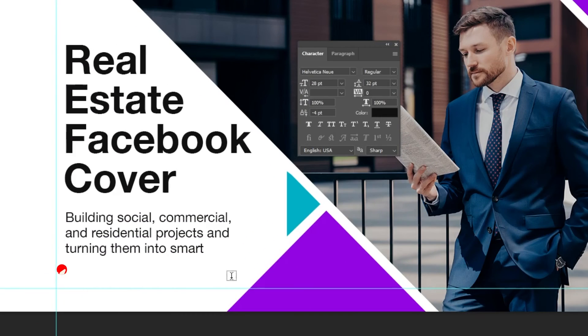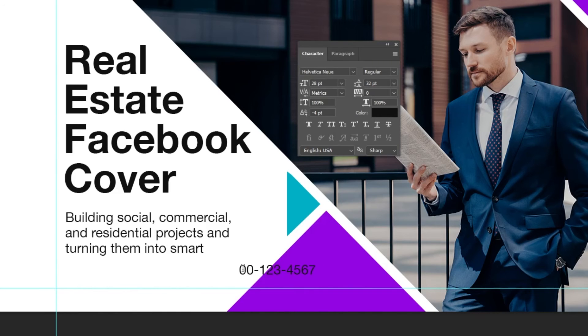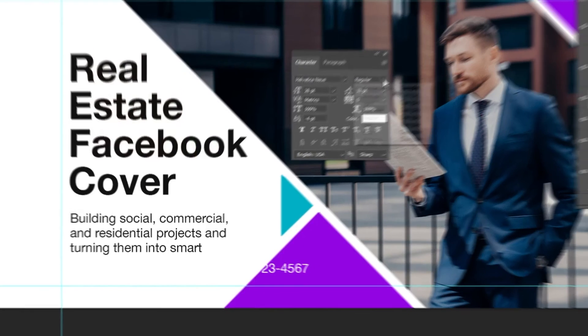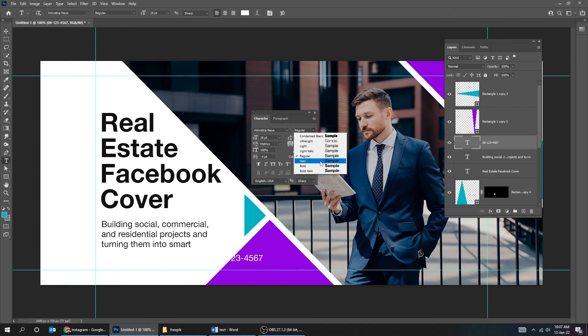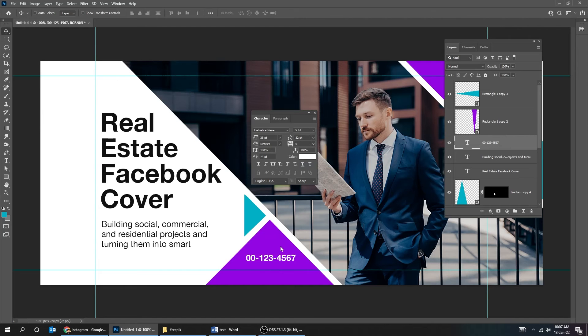Again choose the type tool. Press Ctrl T and scale it.